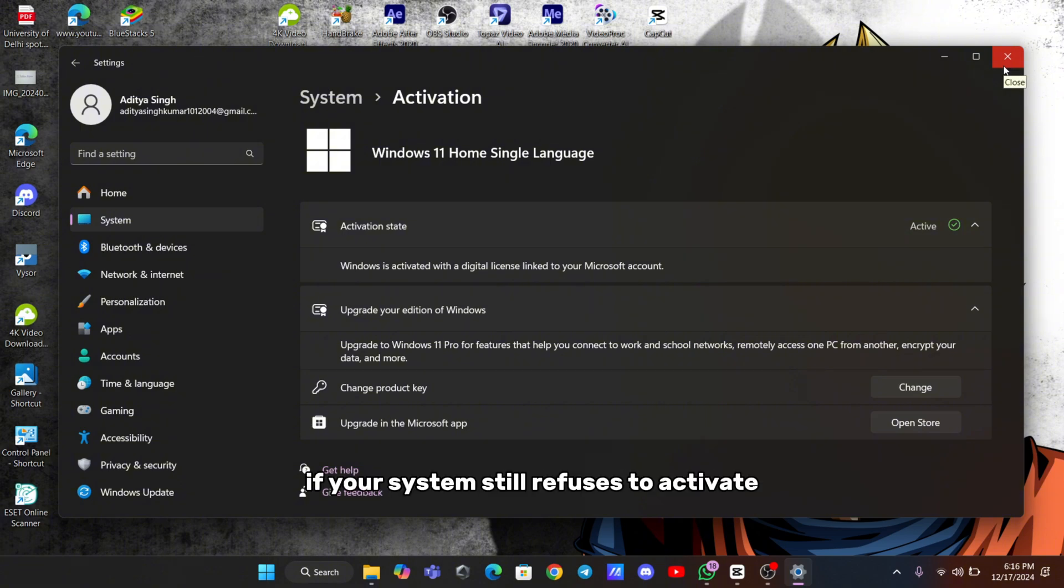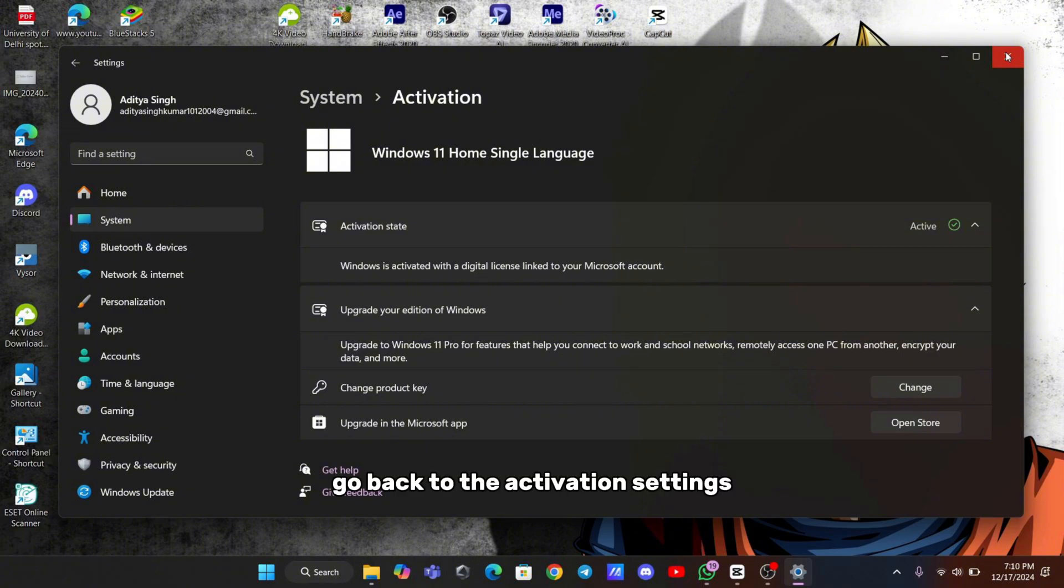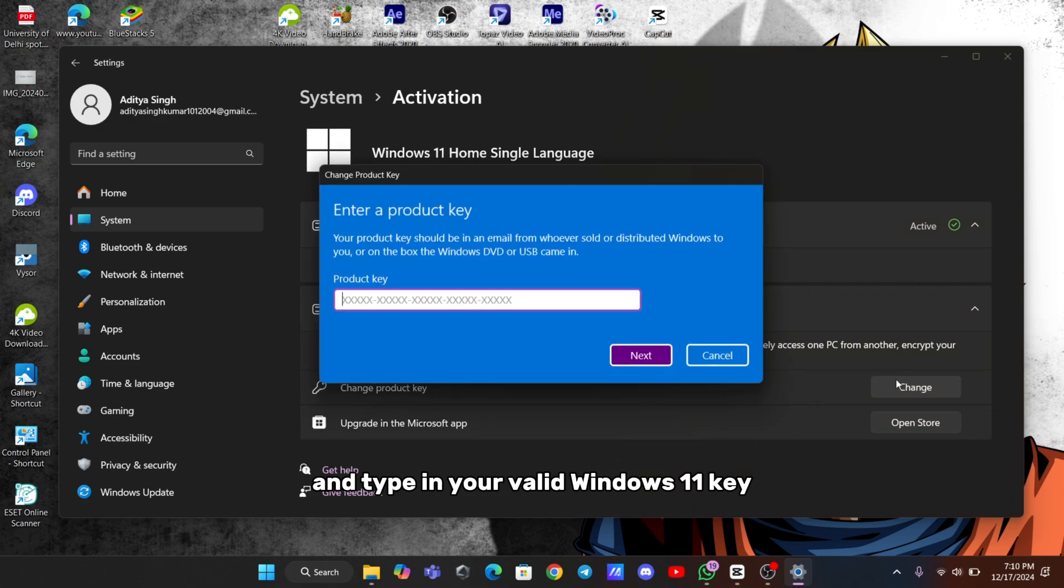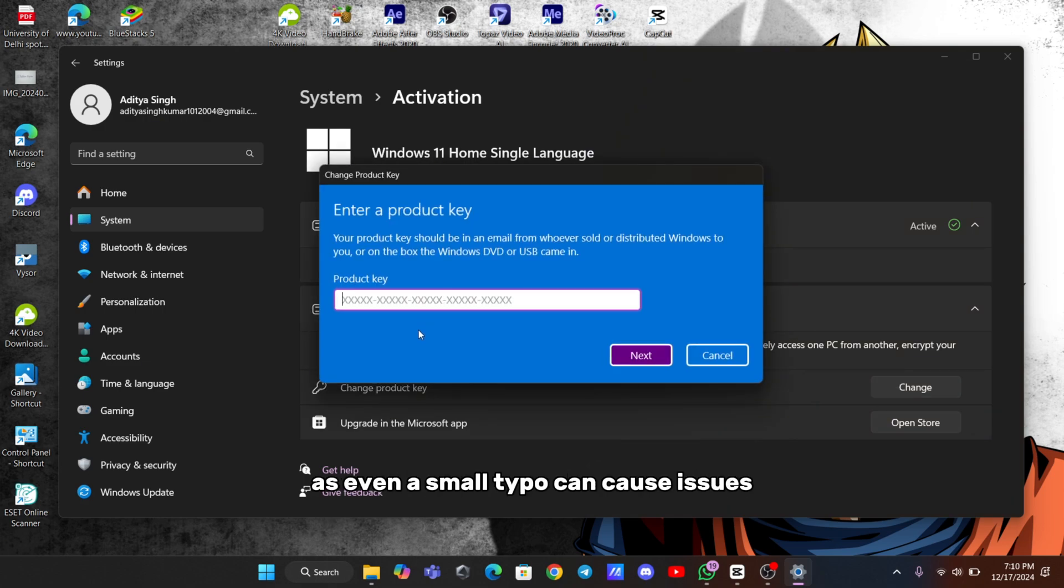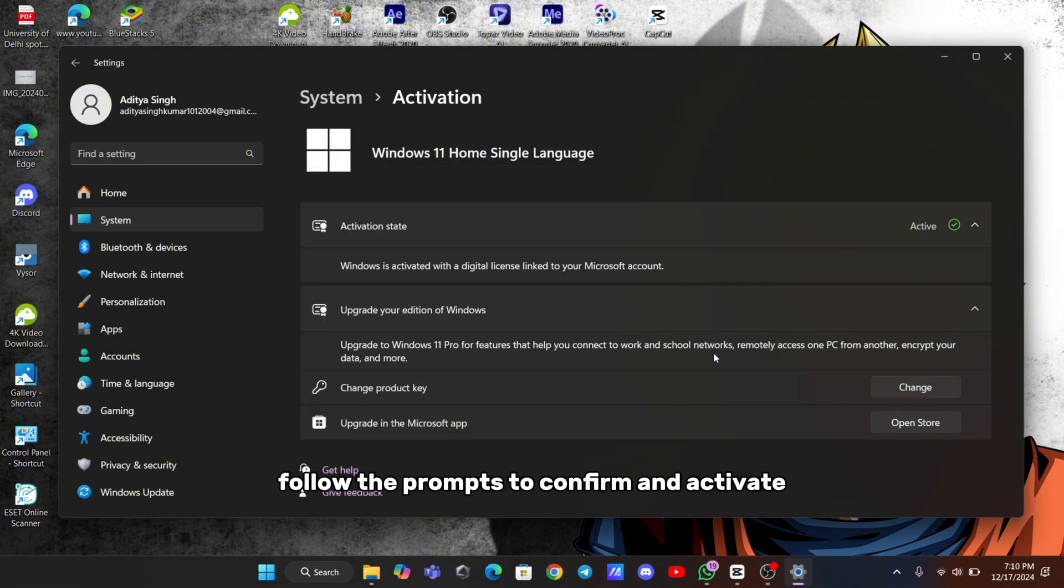If your system still refuses to activate, and you're sure you have the correct product key, manually re-entering it can help. Go back to the Activation settings, click Change Product Key, and type in your valid Windows 11 key. Make sure to double-check it, as even a small typo can cause issues. After entering it, follow the prompts to confirm and activate.